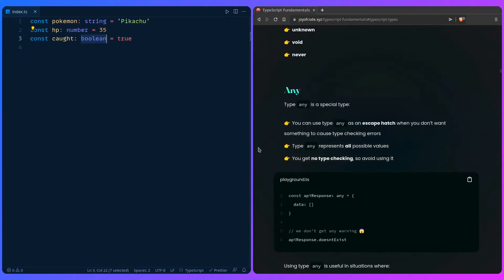Type `any` is a special type you can use as an escape hatch when you don't want something to cause type checking errors. For example, you might get a complicated API response or there's a type you don't know how to type — just slap an `any` on it and move on. TypeScript should help you, not impede you. You can always go back later and type it out.